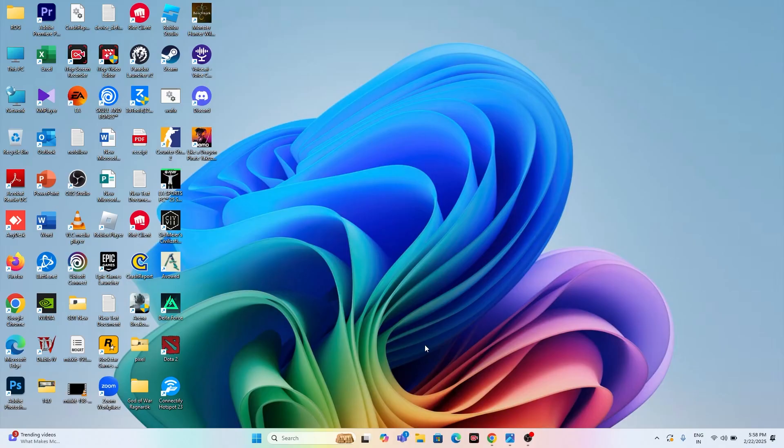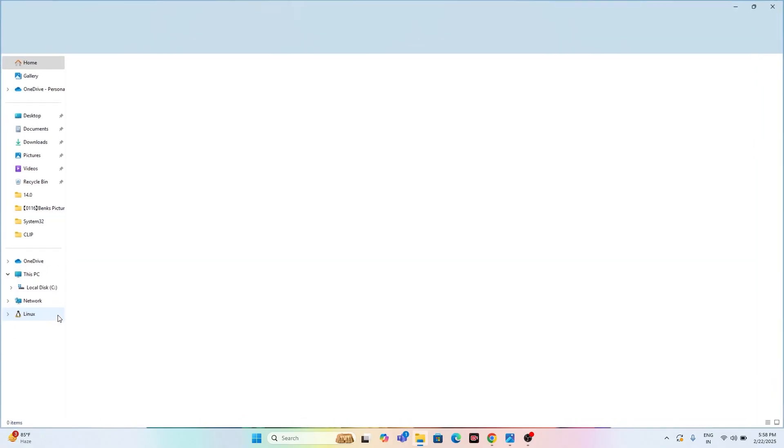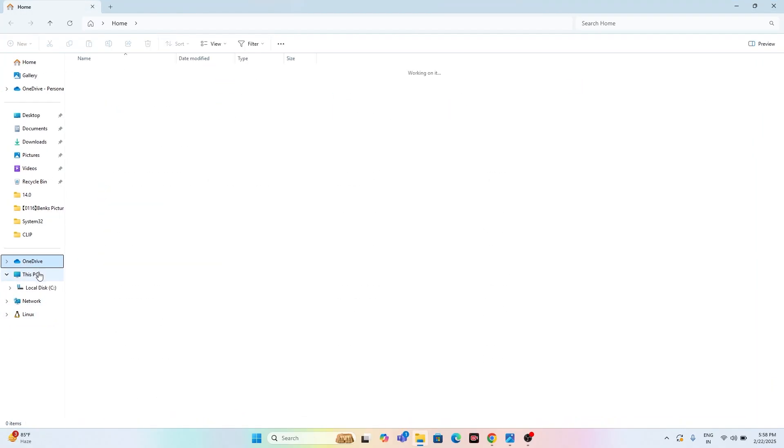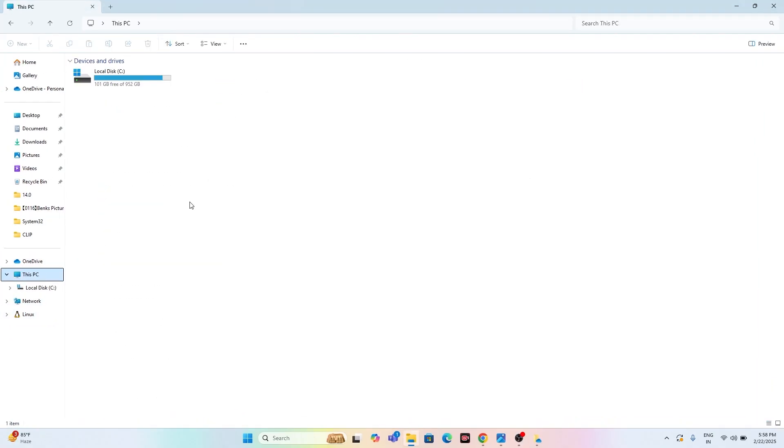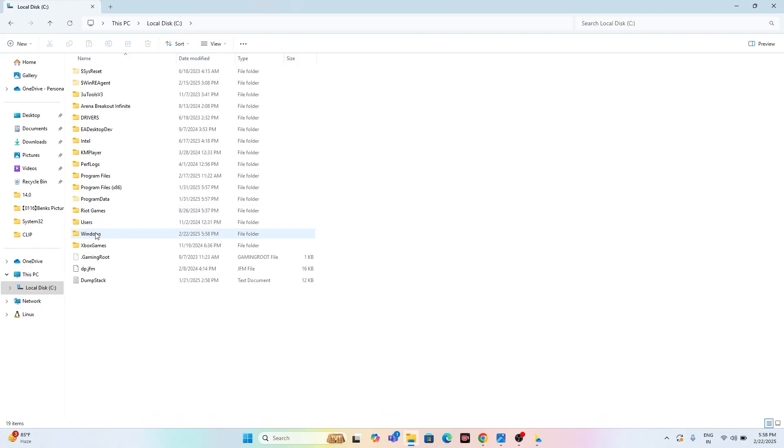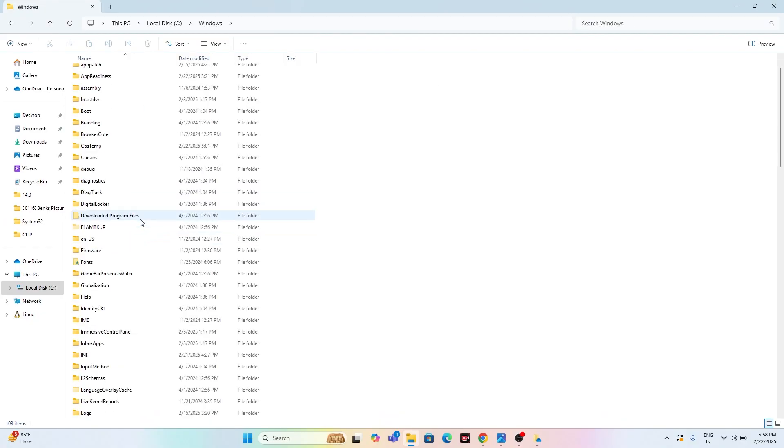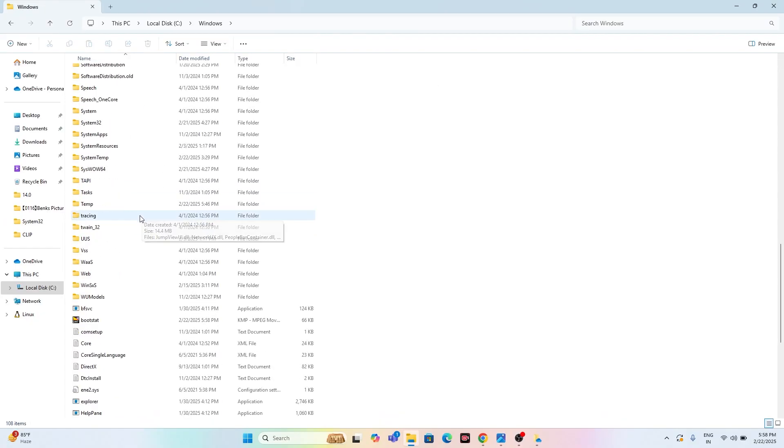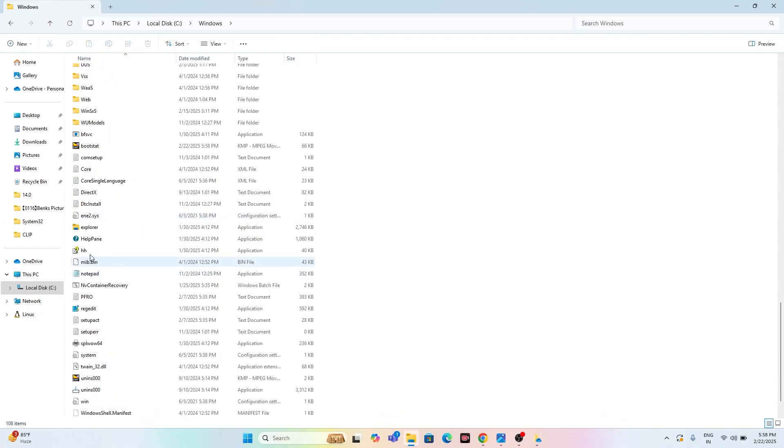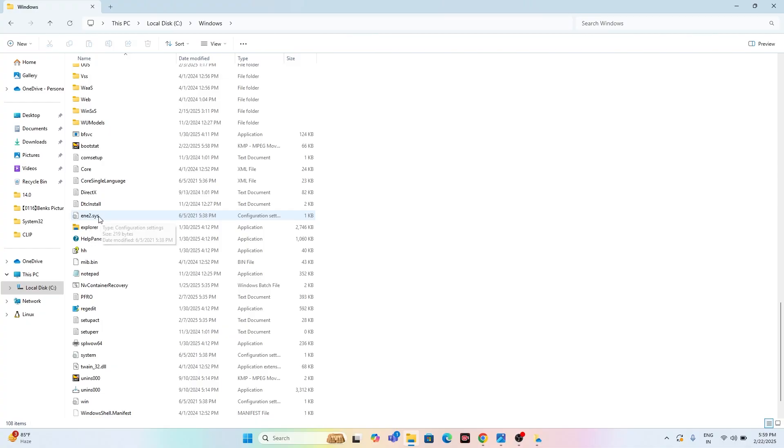Over here I forgot one thing to mention. While you're changing the name of the ene.sys in the Windows folder, after changing the name from ene.sys to whatever name it is, if you're changing the name after randomly changing it, make sure to do a restart. Restart is very important.